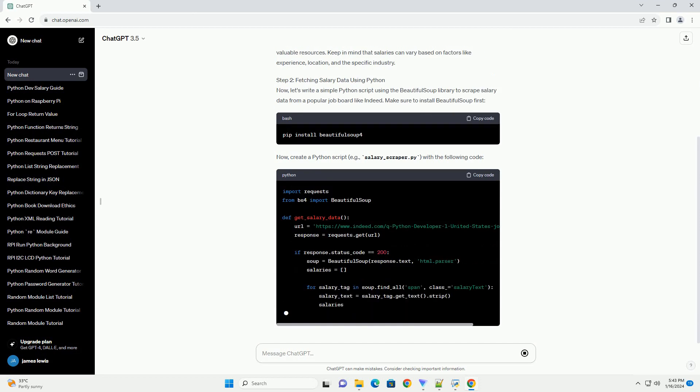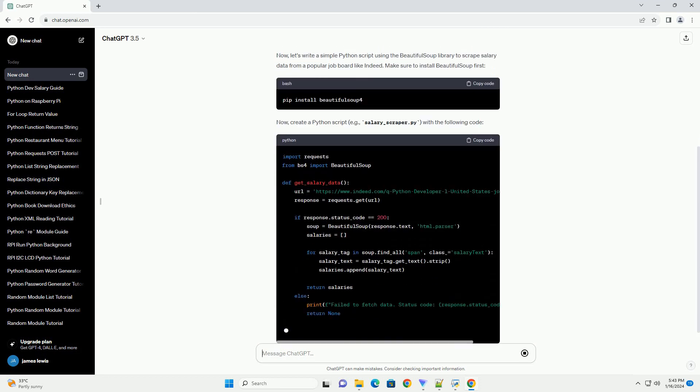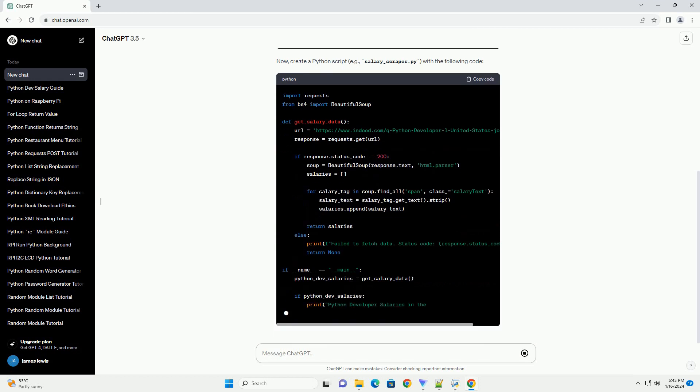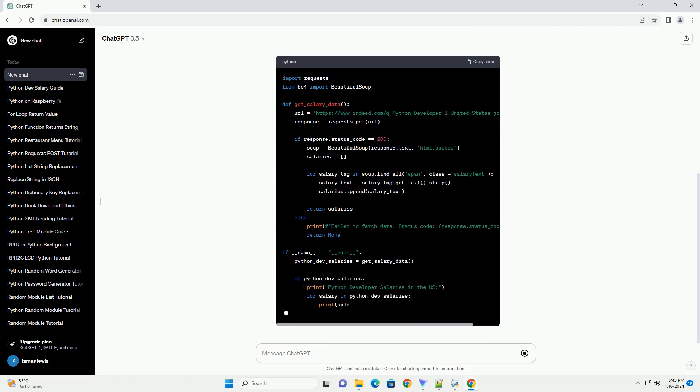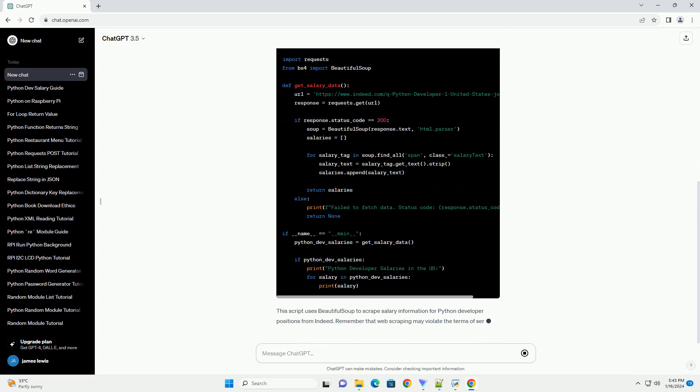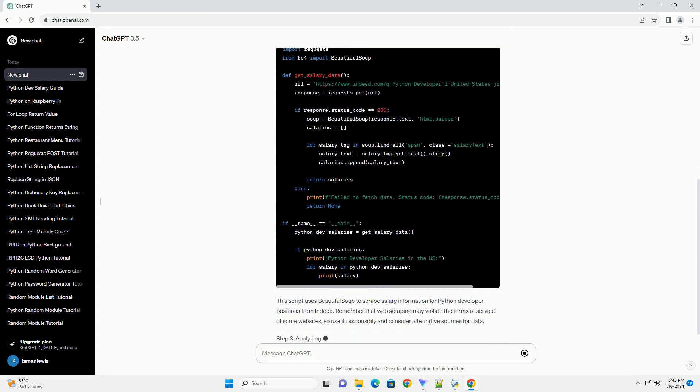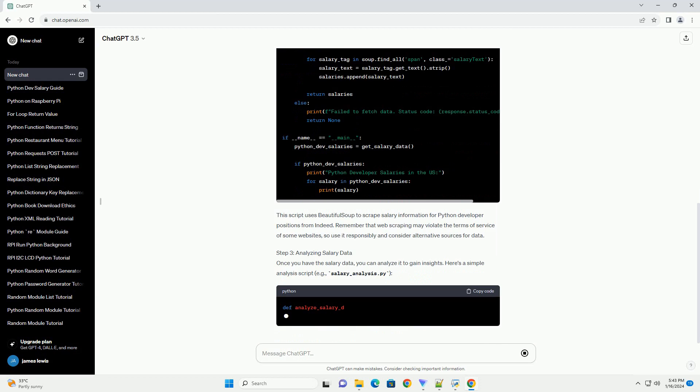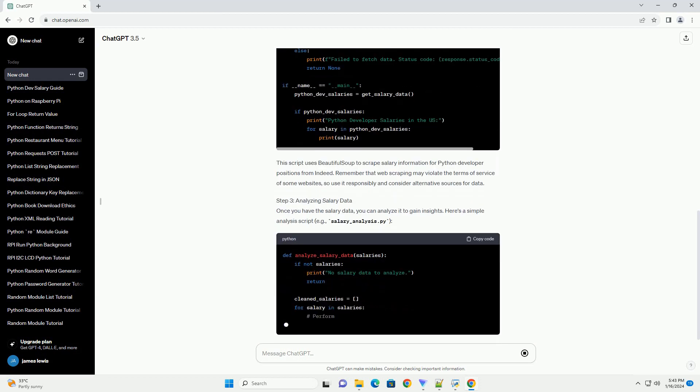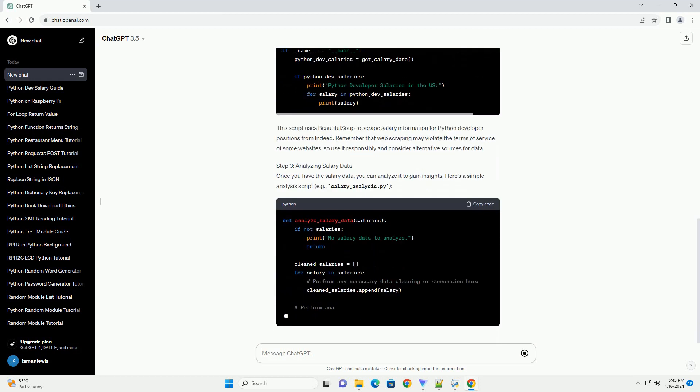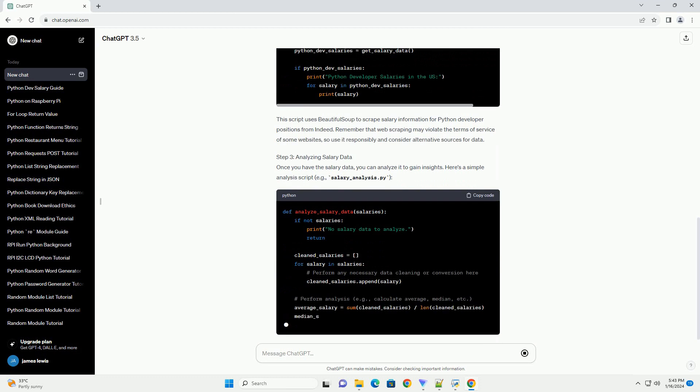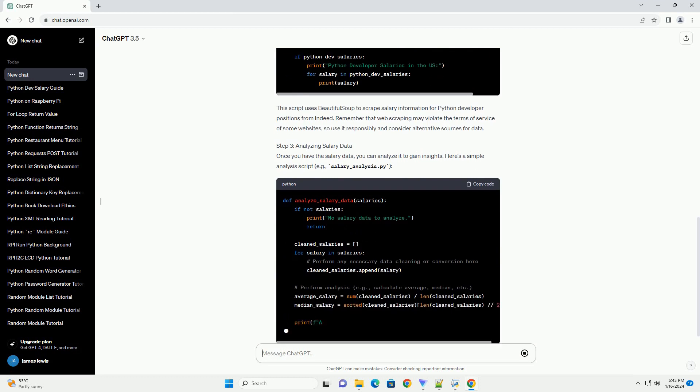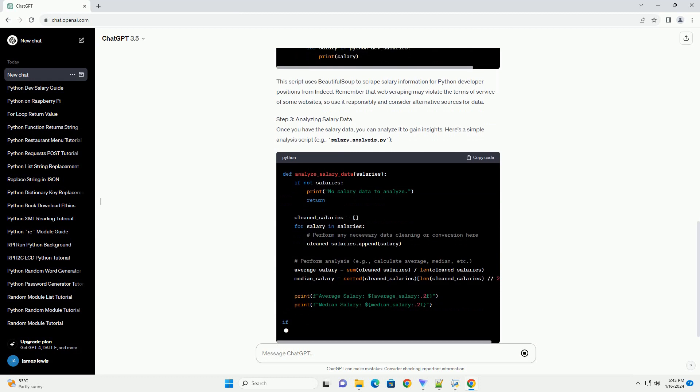Step 1: Research Salary Trends. Before delving into code, it's essential to understand the current salary trends for Python developers in the U.S. Websites like Glassdoor, Indeed, and Payscale can be valuable resources. Keep in mind that salaries can vary based on factors like experience, location, and the specific industry.